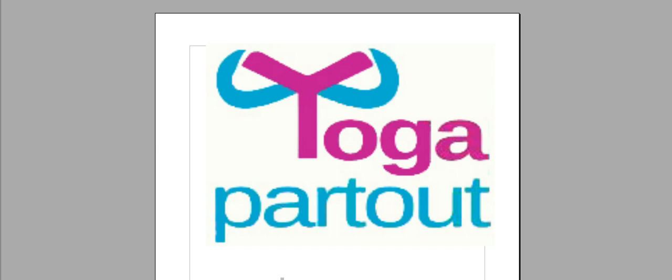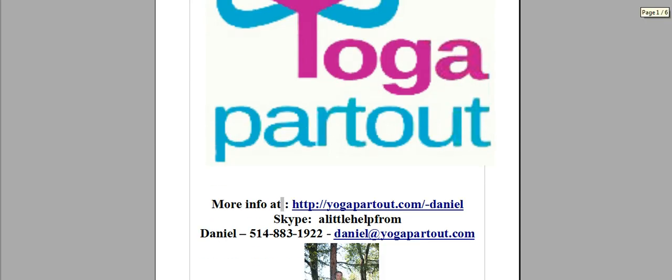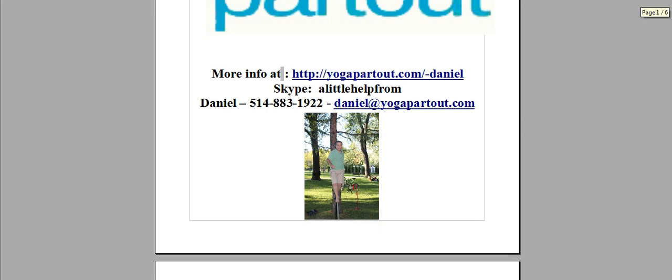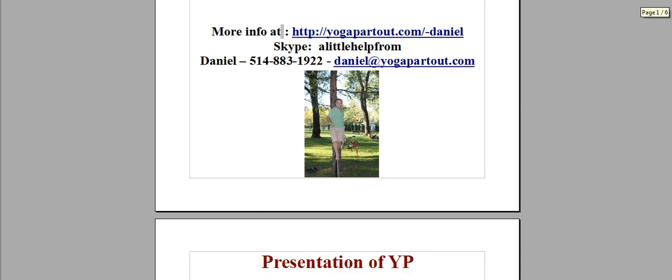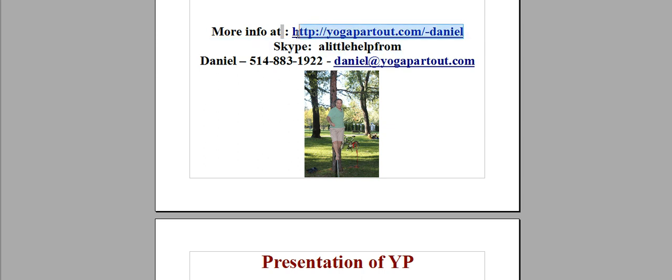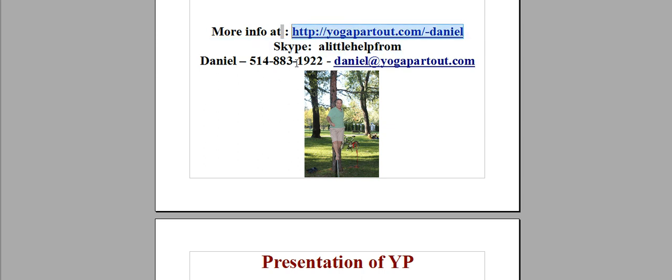You will find more information about myself at this URL and please feel free to contact me by telephone or by Skype at any time.